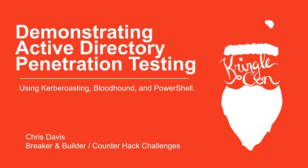Hello, welcome to KringleCon. My name is Chris Davis and I work for CounterHack Challenges. I'm going to be demonstrating Active Directory penetration testing using Kerberoasting, Bloodhound, and PowerShell.